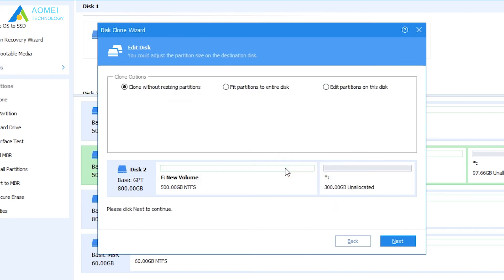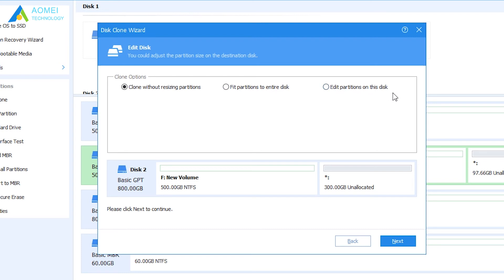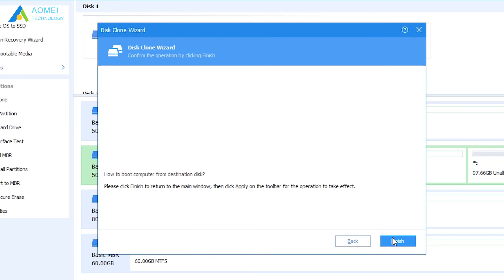Here are three options to edit partitions on target SSD. Clone without resizing partitions. Fit partitions to entire disk. Edit partitions on this disk. Select one of them based on your needs. Click Next to continue.